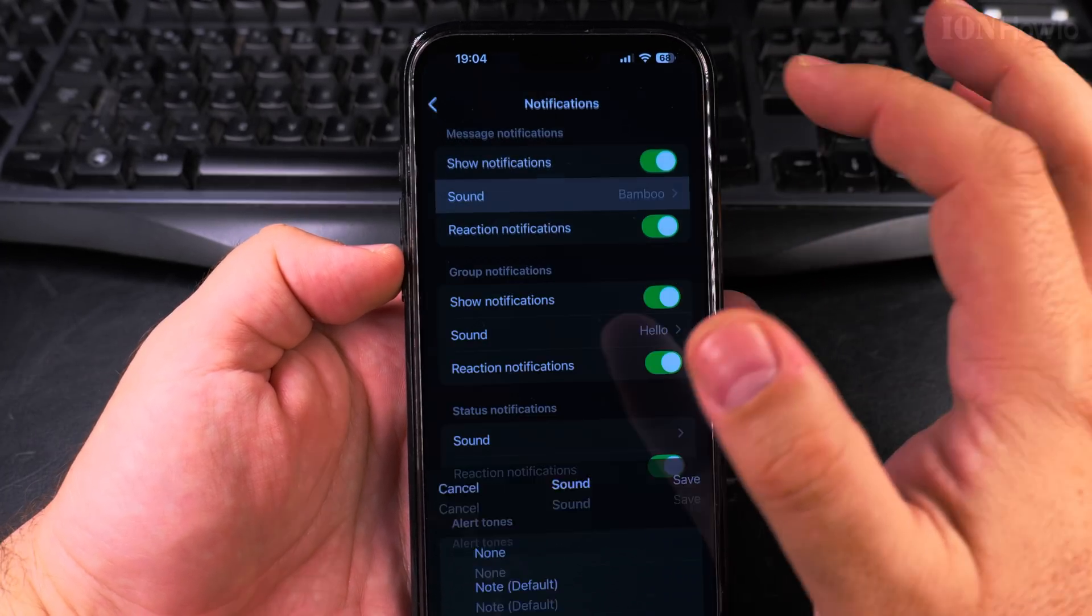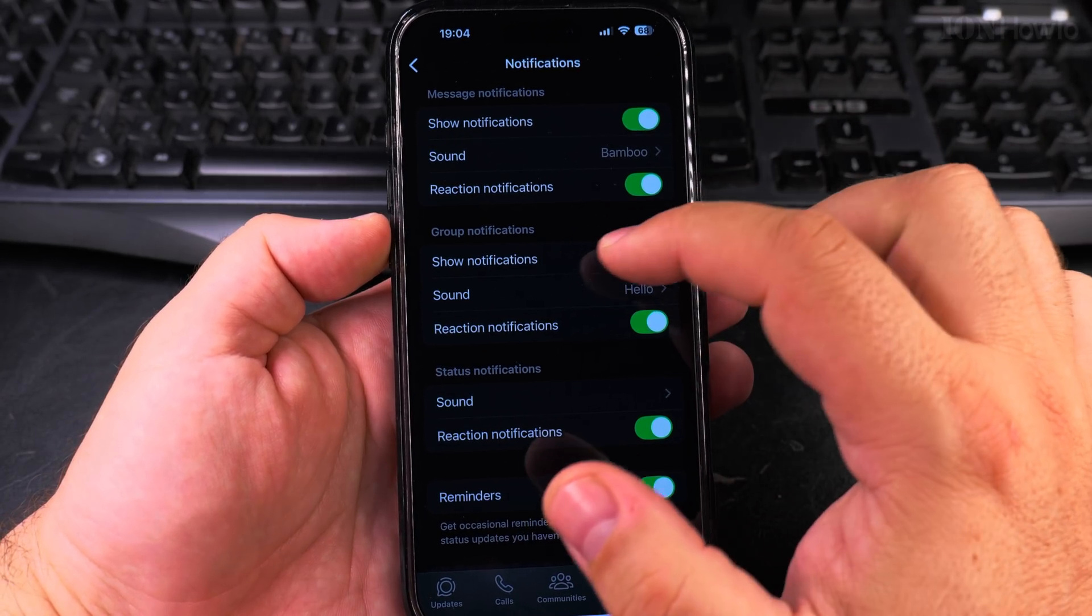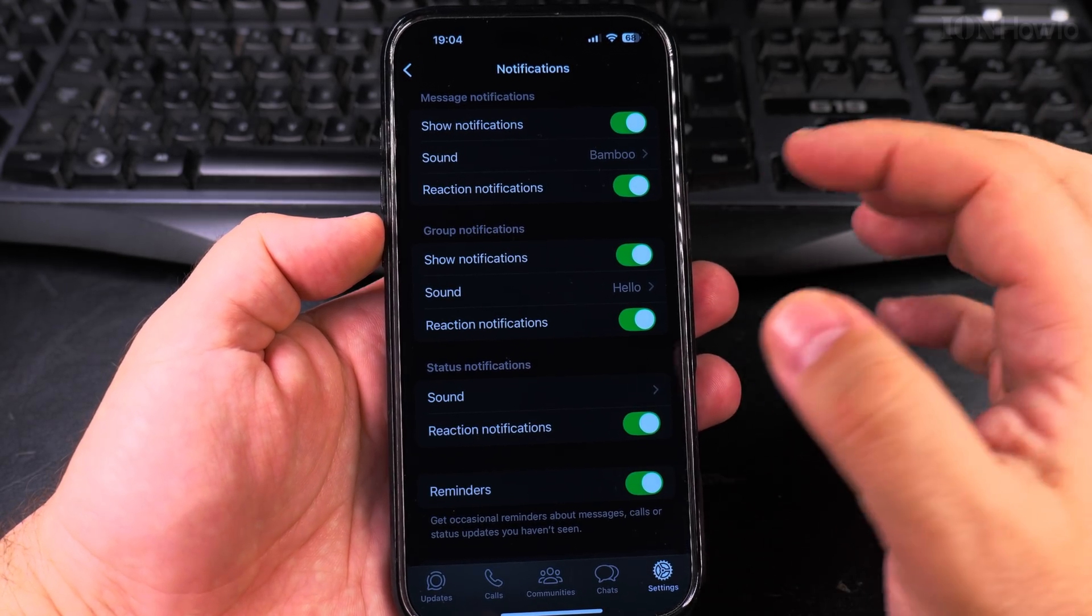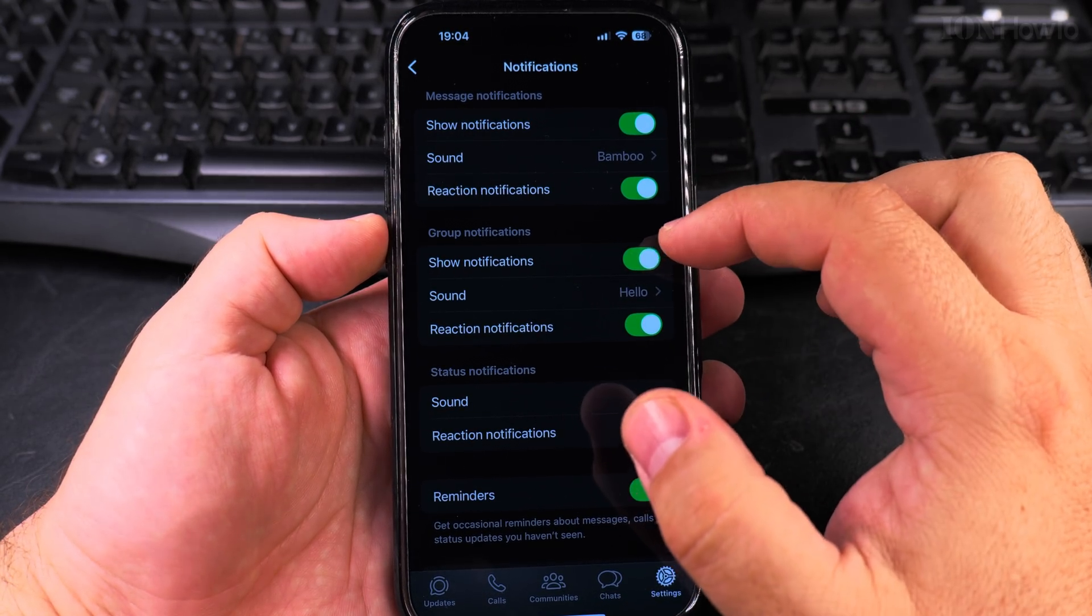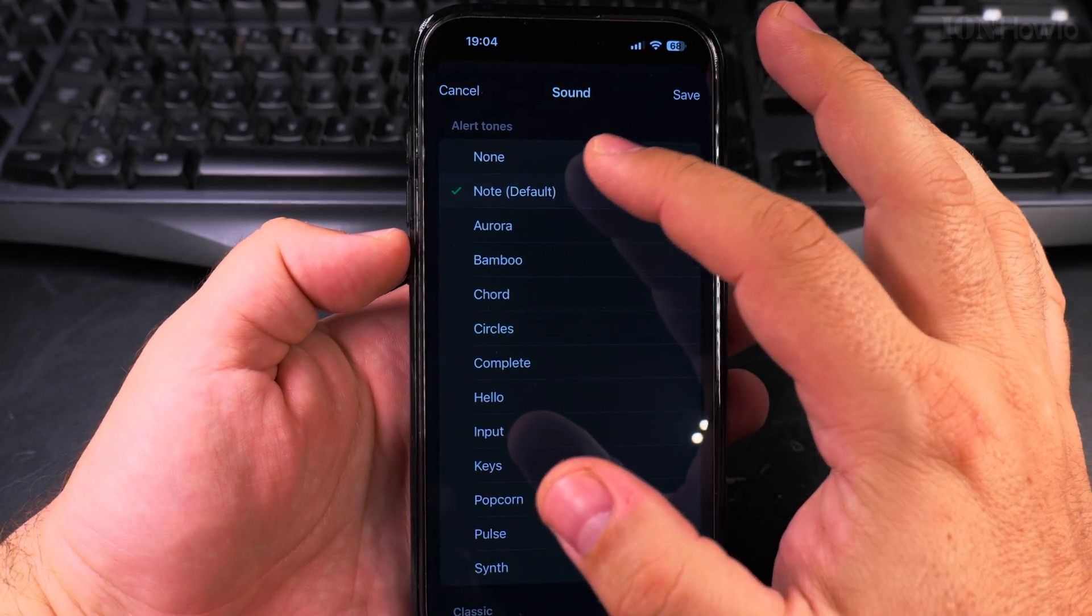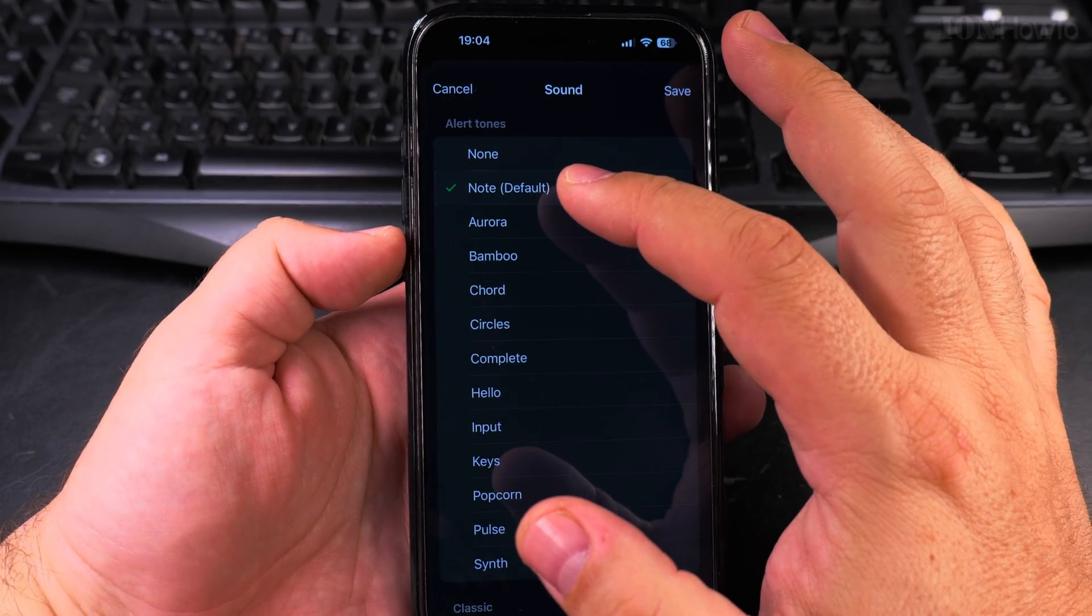I could choose this one and for group notifications I can also disable the sounds like this or change it to something else.